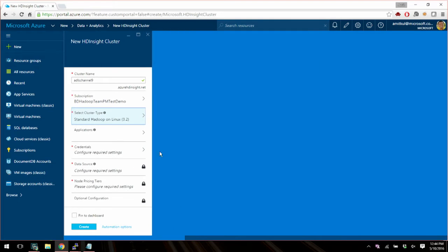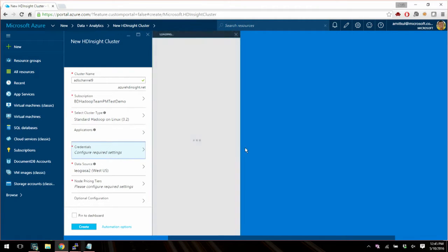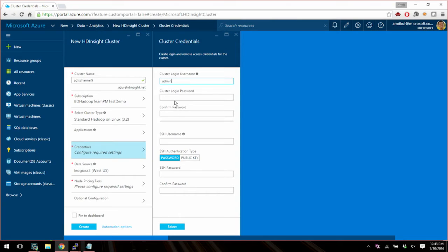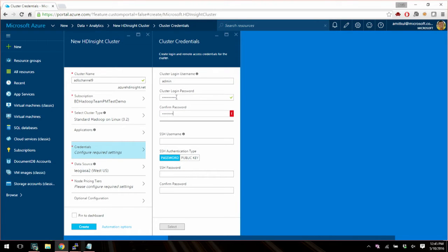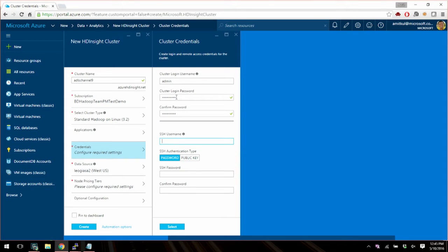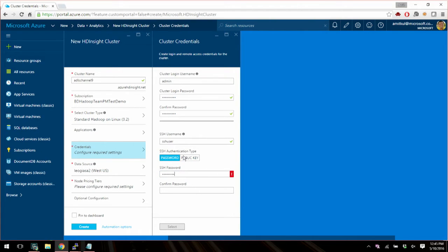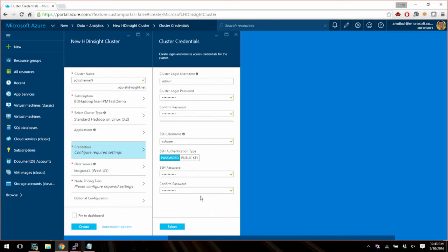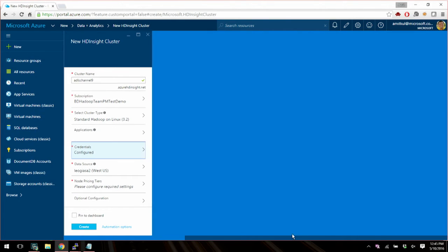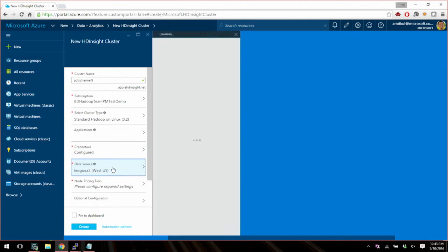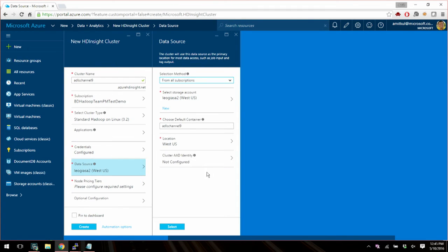So you choose what type of a cluster it is. You can choose applications. It's not particularly interesting for us for now, so we'll skip that one. You've got to set up some credentials for the cluster. So here I'm going to just choose the admin password. And then you can also choose an SSH user. And I'm going to also put some password for it.